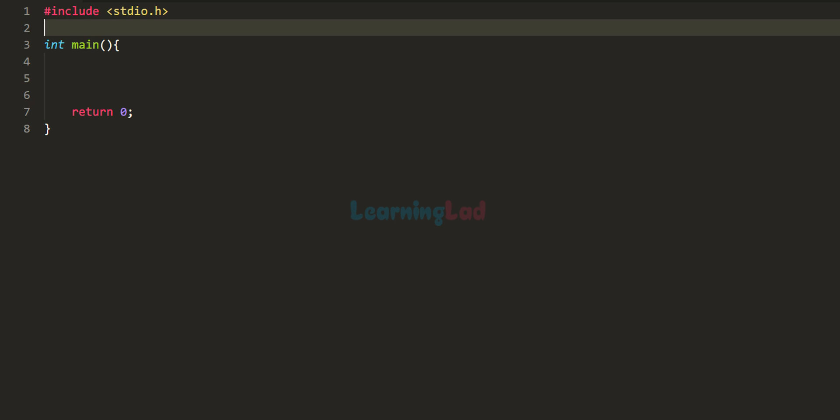Welcome to the channel. In this video we will see how we can write a C program to implement a guess-the-number program, where the program will have a number and the user has to guess it. The program will say 'I have a number in mind, can you guess it?' If the user guesses correctly, the program will say 'Yes, you got the number.' Otherwise it will say whether the number is smaller or larger.